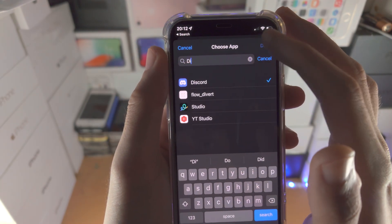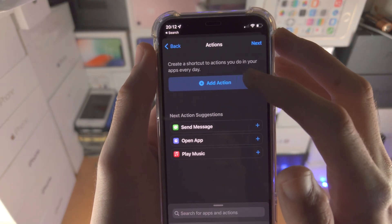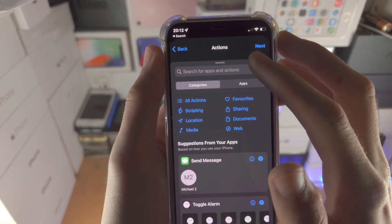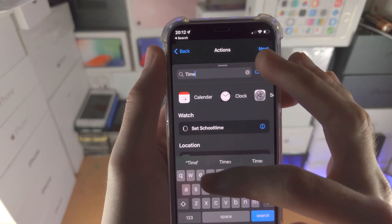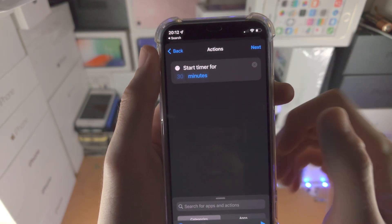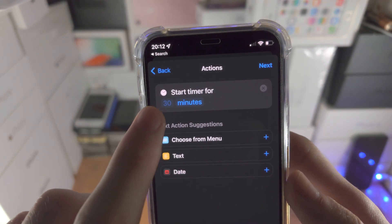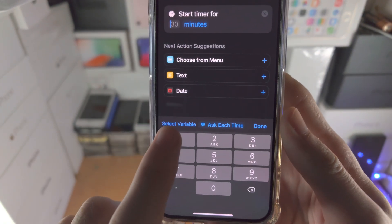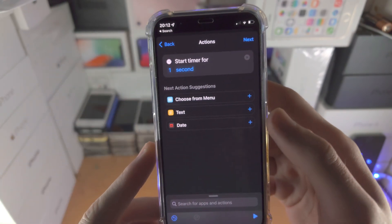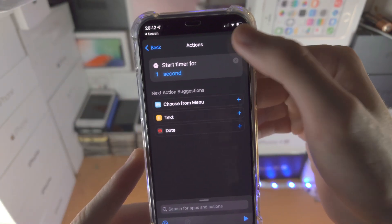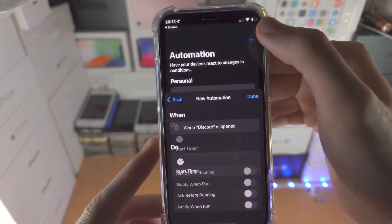Make sure 'Opened' is ticked, then tap on Choose and search for Discord. Tap on Discord, make sure it's ticked, then tap Done, then tap Next. Tap on Add Action, search for Timer, then tap on Start Timer. You'll see 'Start Timer for' — tap the empty space, type 1, tap on Minutes and change it to Seconds. Tap Next, and very importantly, turn off 'Ask Before Running'.